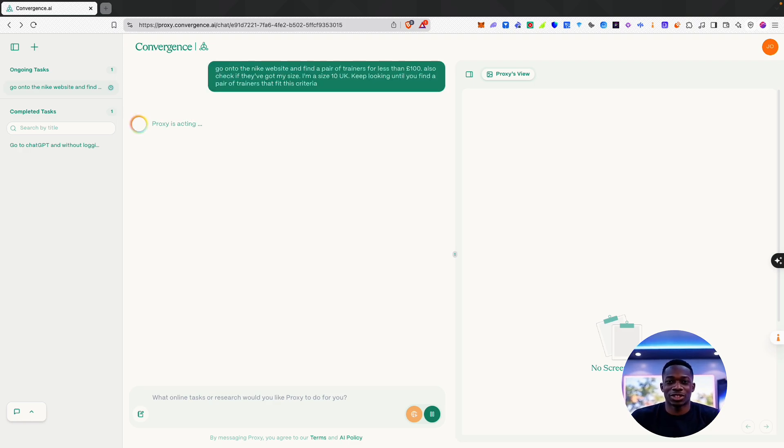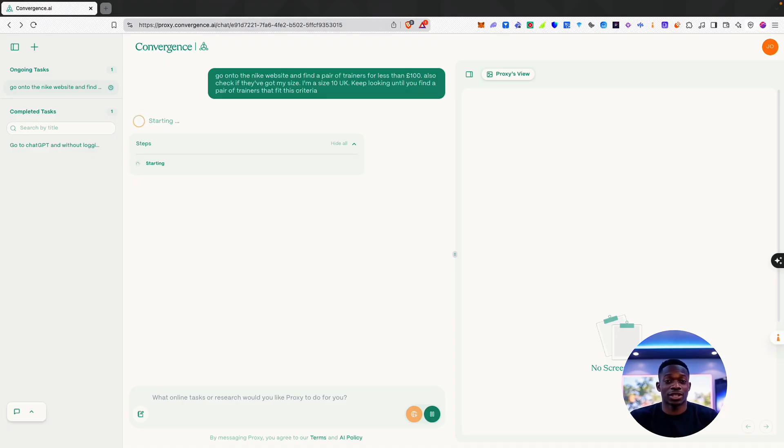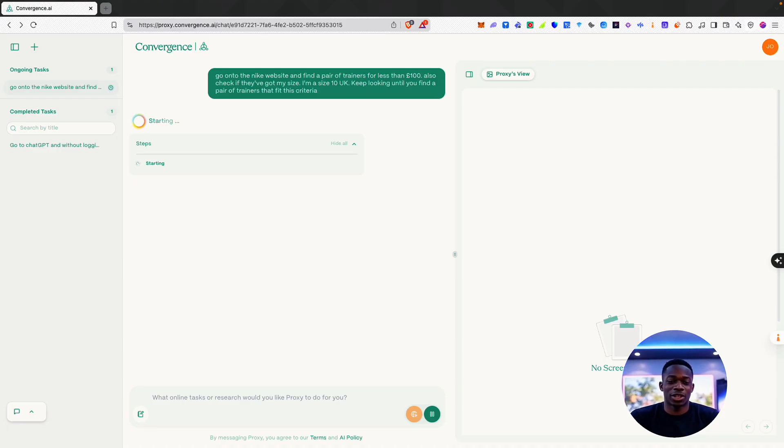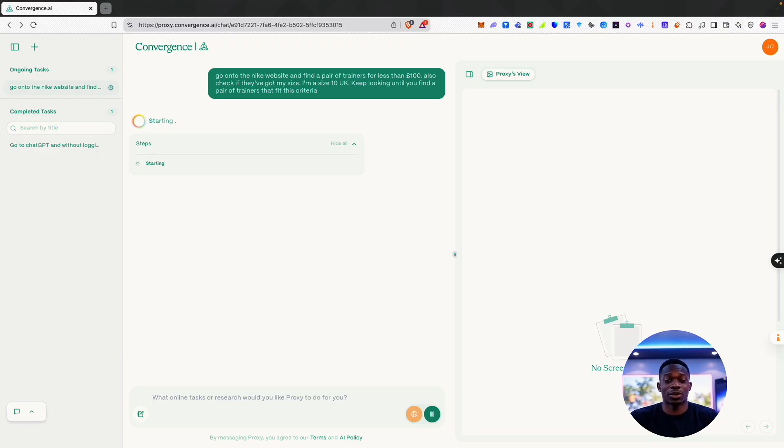Okay, cool. So as you can see, we've got two views that have opened up. We've got a sidebar here on the right as well, and you can see Proxy is starting up. It takes a little while to get going, but once it starts moving, it's really quite impressive just how it navigates through the web.